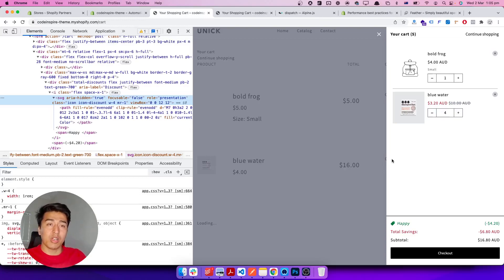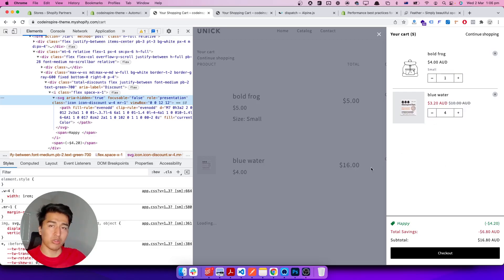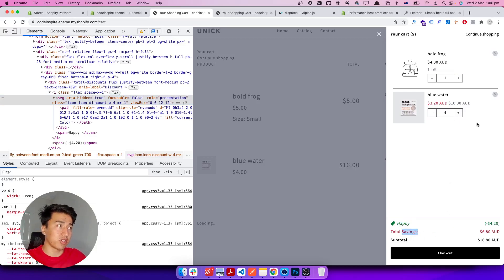Welcome to another video about cart structure in Shopify. It's very important to understand what you should put in the cart and what are the necessary required properties. On screen you can see the cart I've designed — this is the slide cart or drawer cart, which is a perfect cart because I've added all the things you need. It also includes discount code, total savings, subtotal, and subscription support.